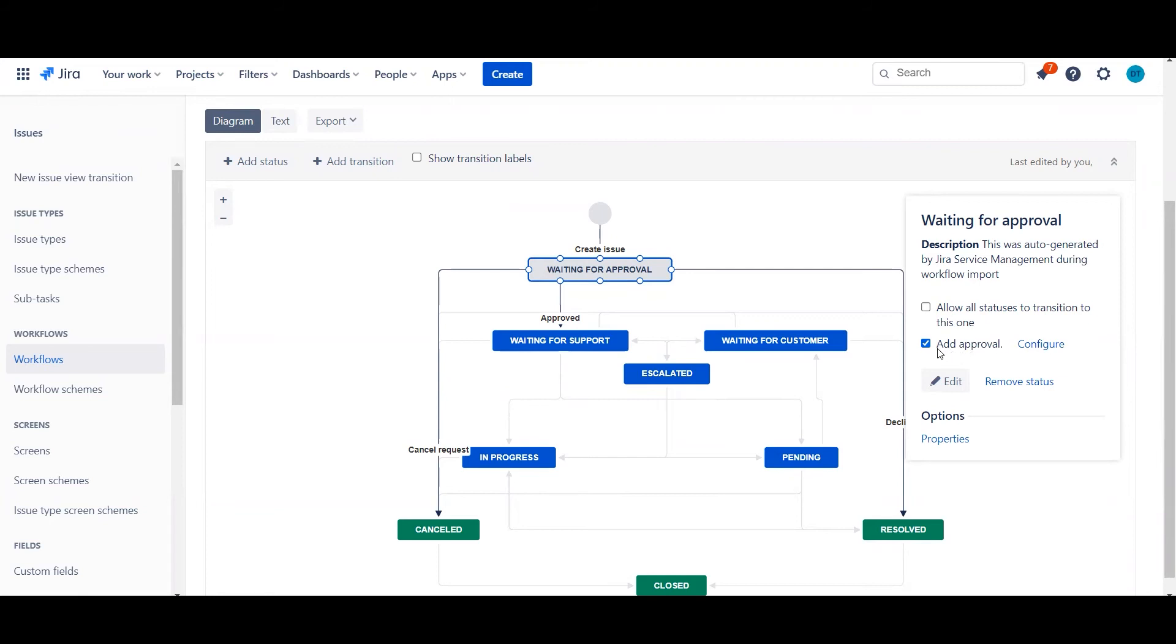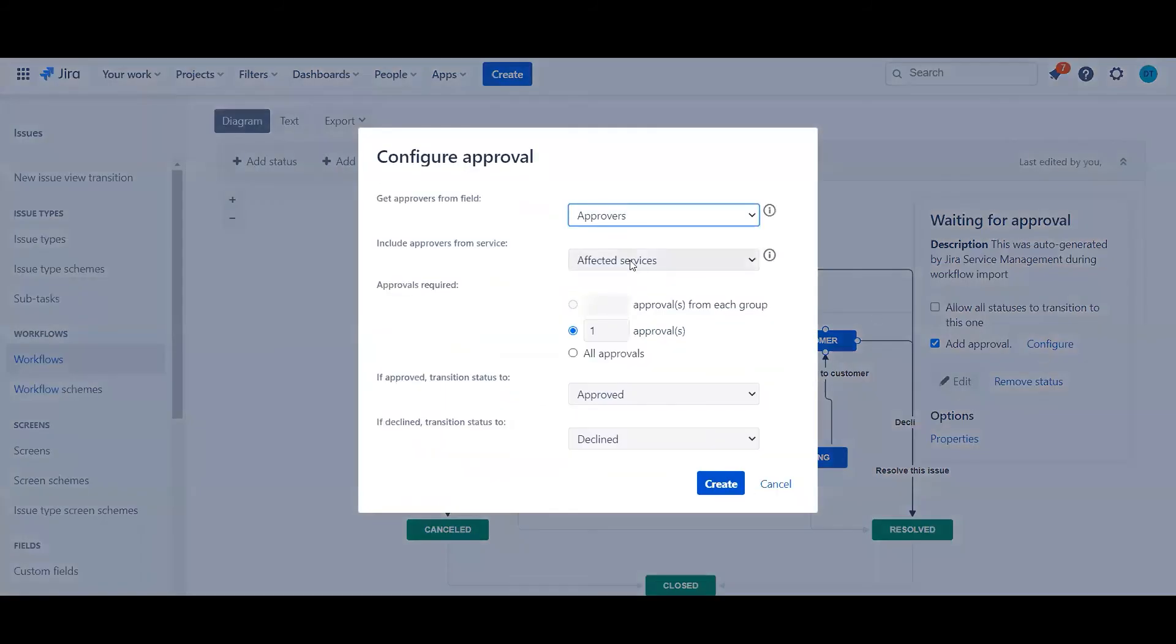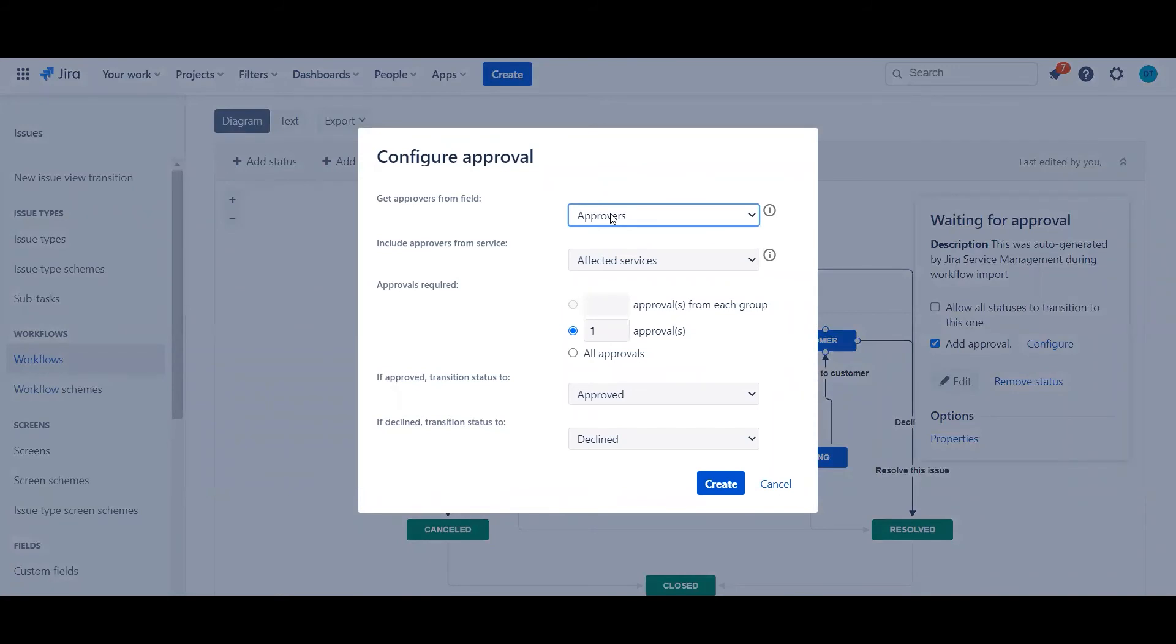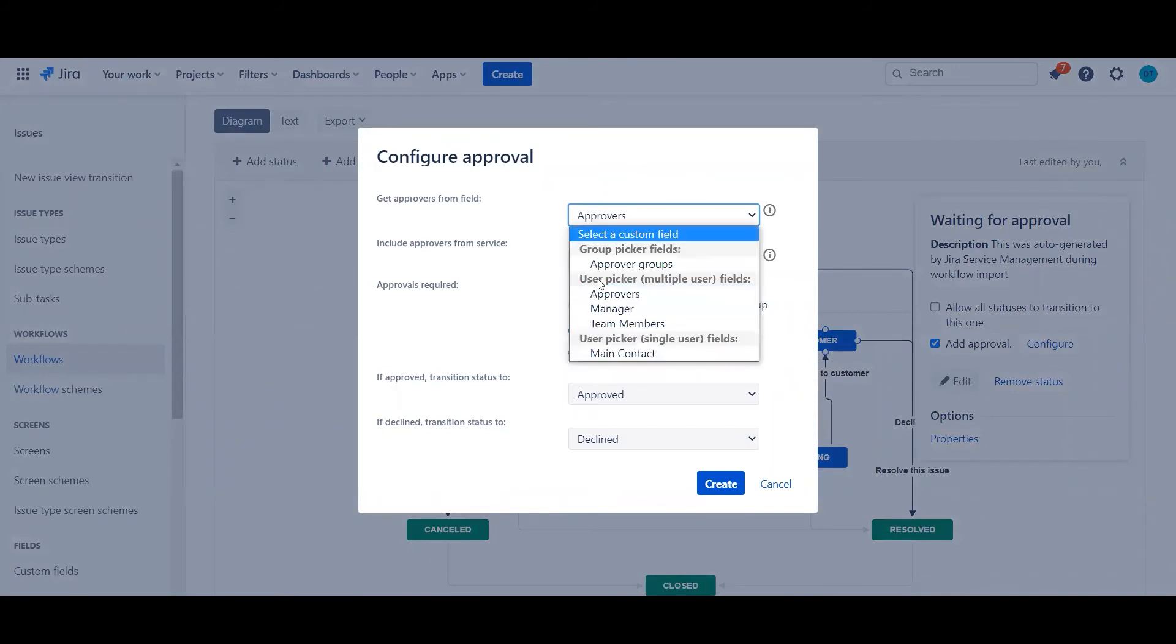Once you've done that, make sure again you click on status, hit Add Approval, just configure it. This is where you basically choose where to get the information from. So as I gave an example before of users interacting with the field, you may want to just go ahead and select that.